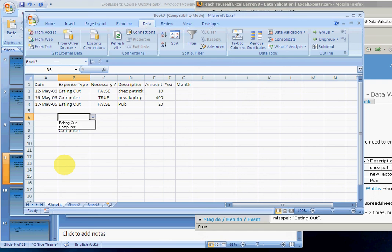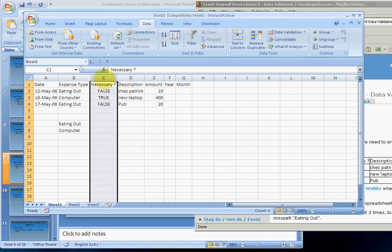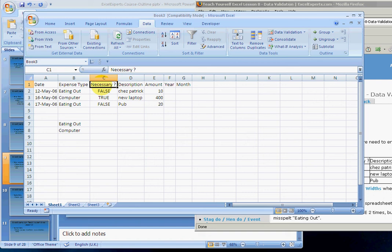And I can do the same for 'was it necessary.' Click on the column, or select cell C1 and press Control+Space. Data Validation, List, source: false, comma, true. Click OK and here we have the same thing there.